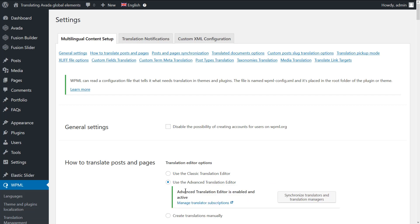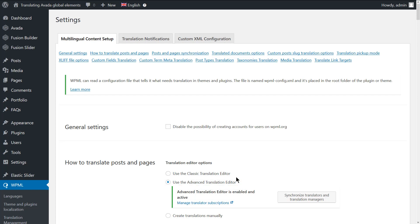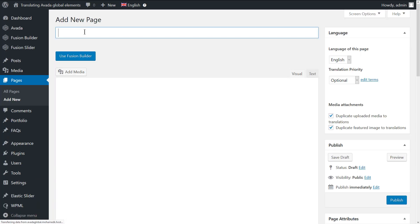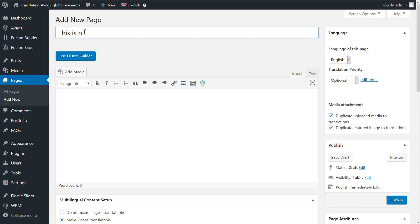As you can see, we already have the Advanced Translation Editor activated. Now let's go ahead and create a simple page using the Fusion Builder that includes a global element.